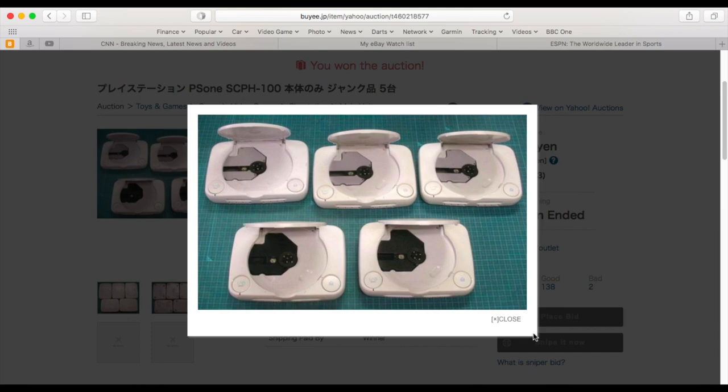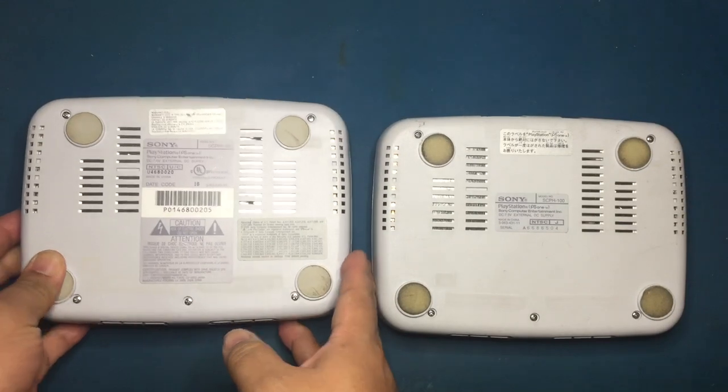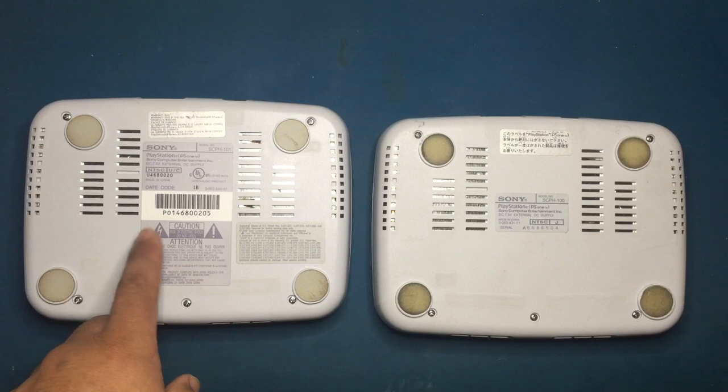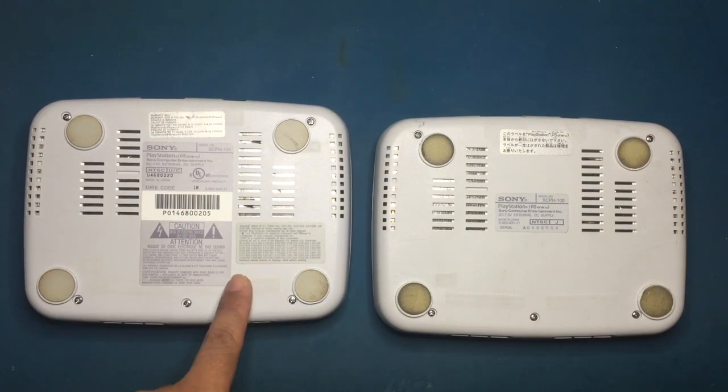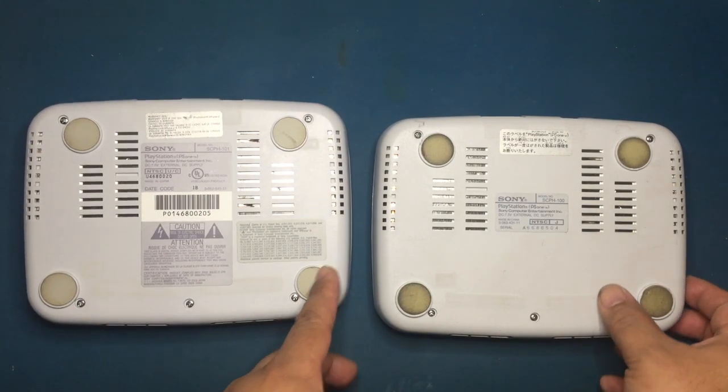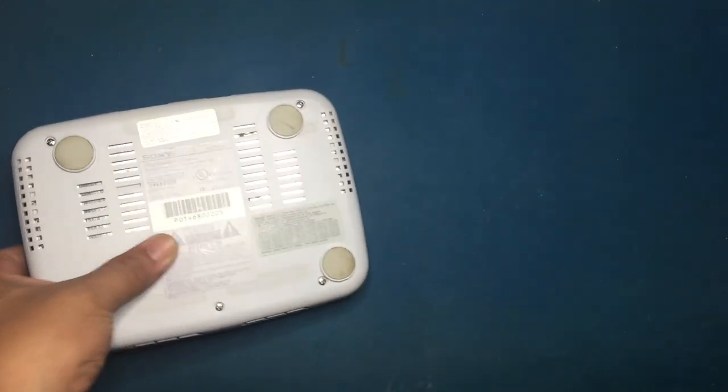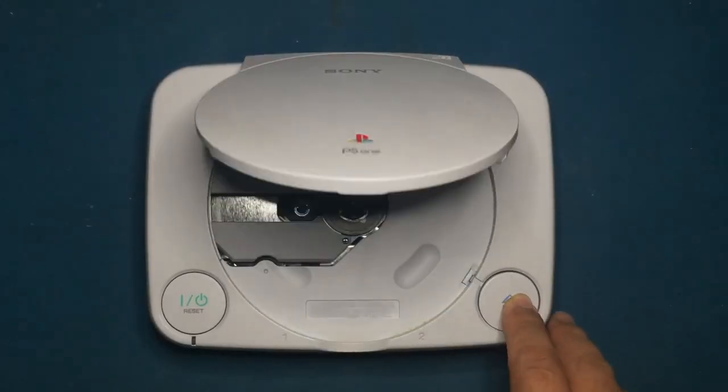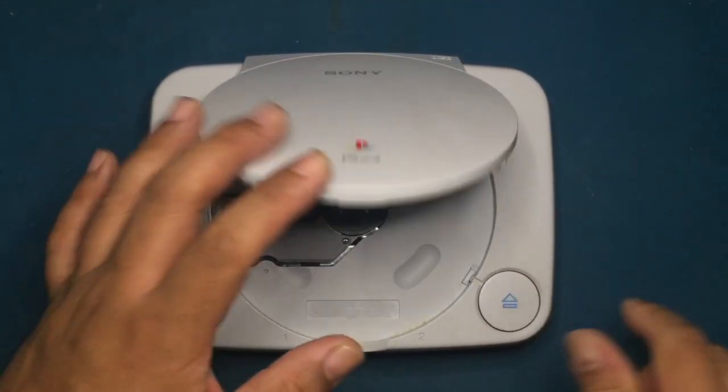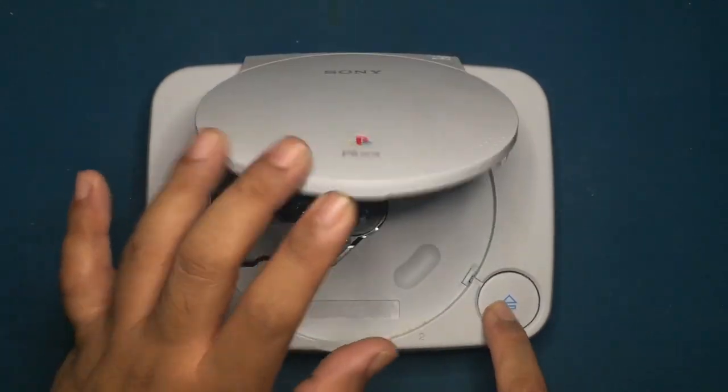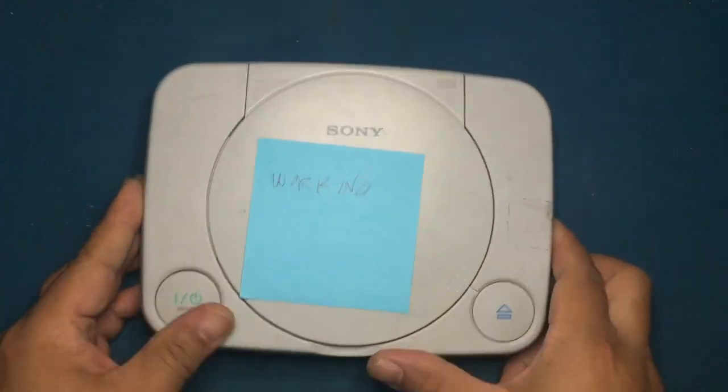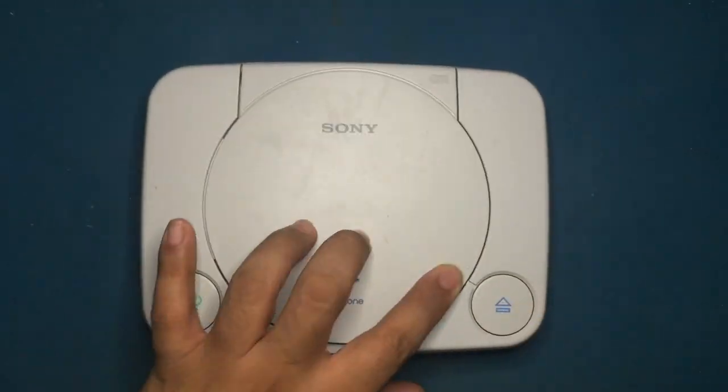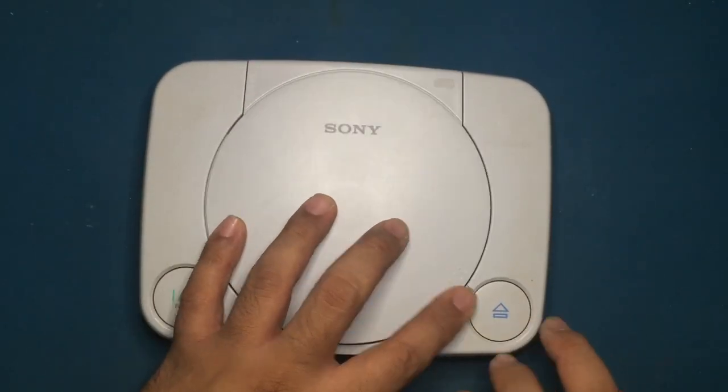I purchased this American version from eBay to get a working plug. You can tell the difference between a Japanese and American version of a PS1 by all the stickers on the bottom. These were described as junk by the seller. All of them had the eject button binding so the cover would not stay closed. This issue is also common with the original PlayStation.